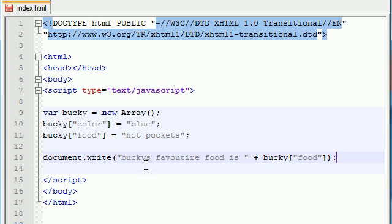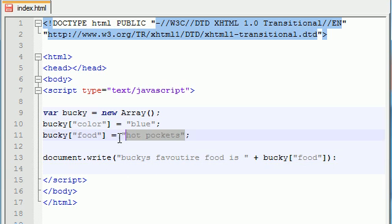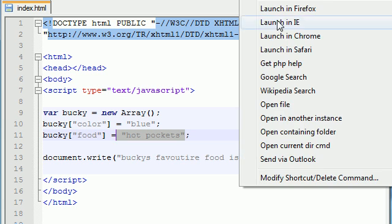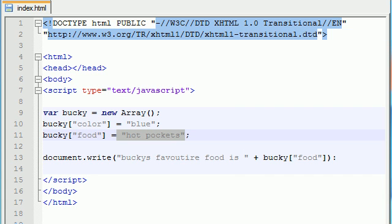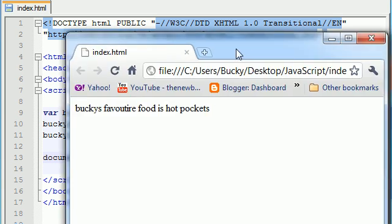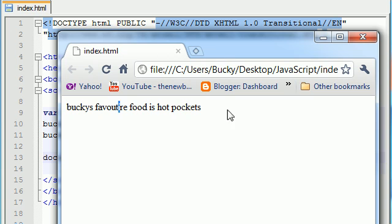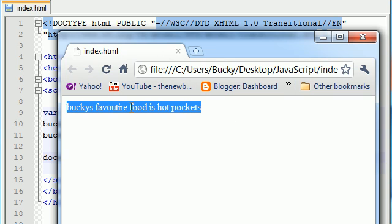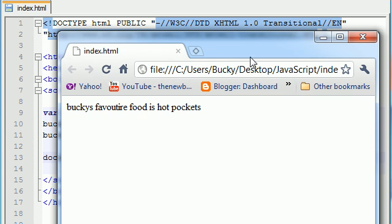So this is going to print out, Bucky's favorite food is hot pockets. Hopefully, as long as I didn't mess anything up. So launch it in Chrome and refresh it. Actually, I need a semicolon instead of a colon there. And now I get, Bucky's favorite food is hot pockets.